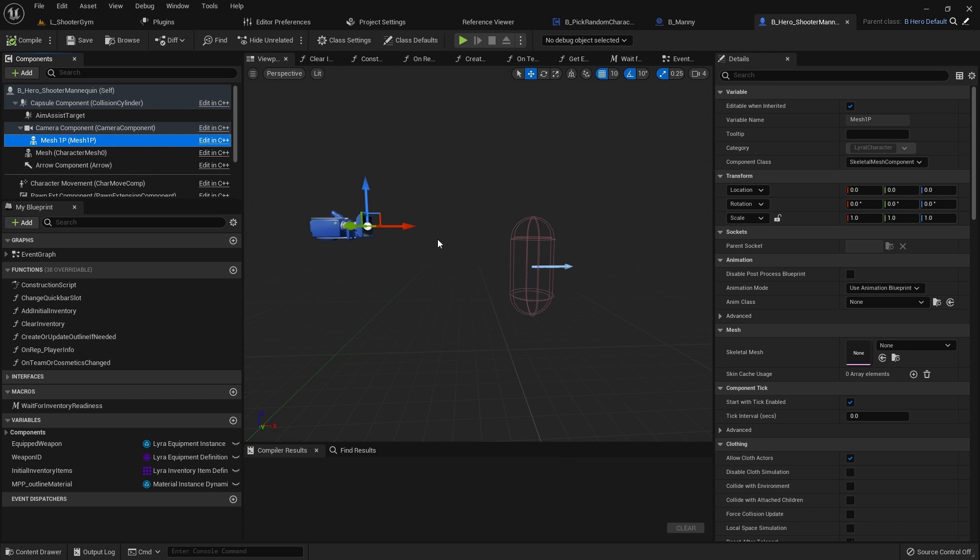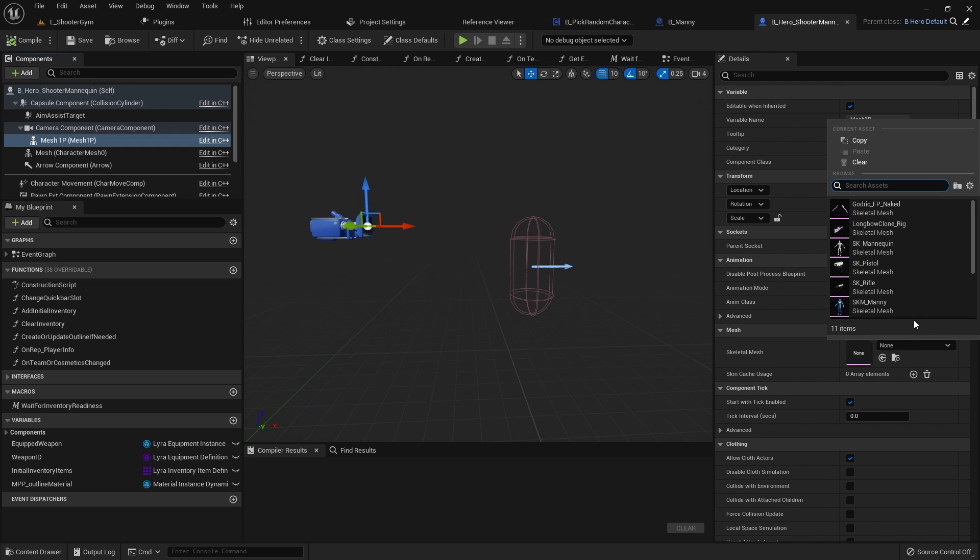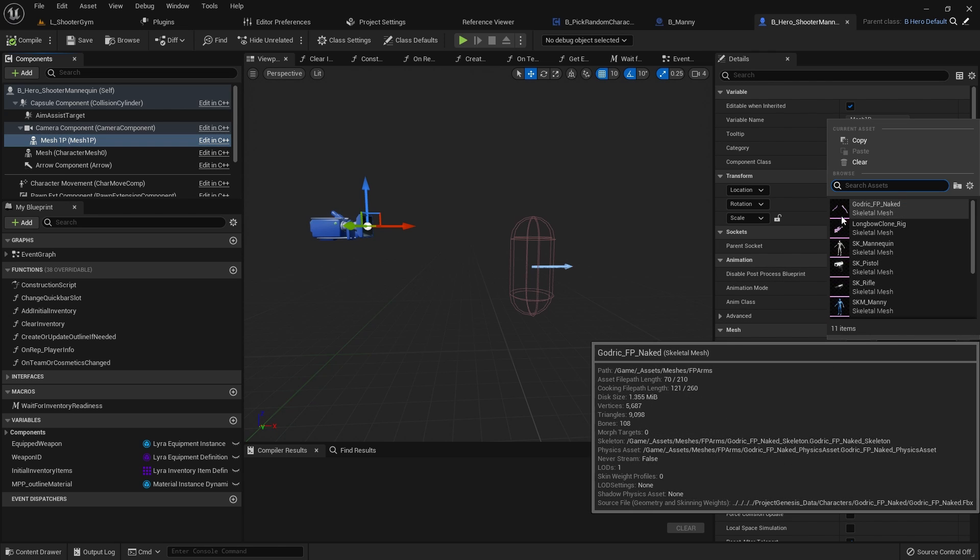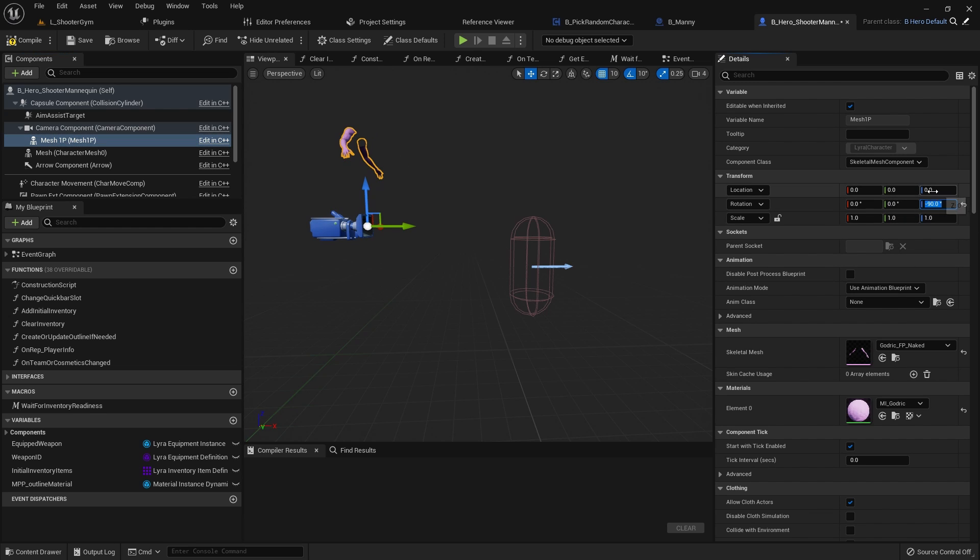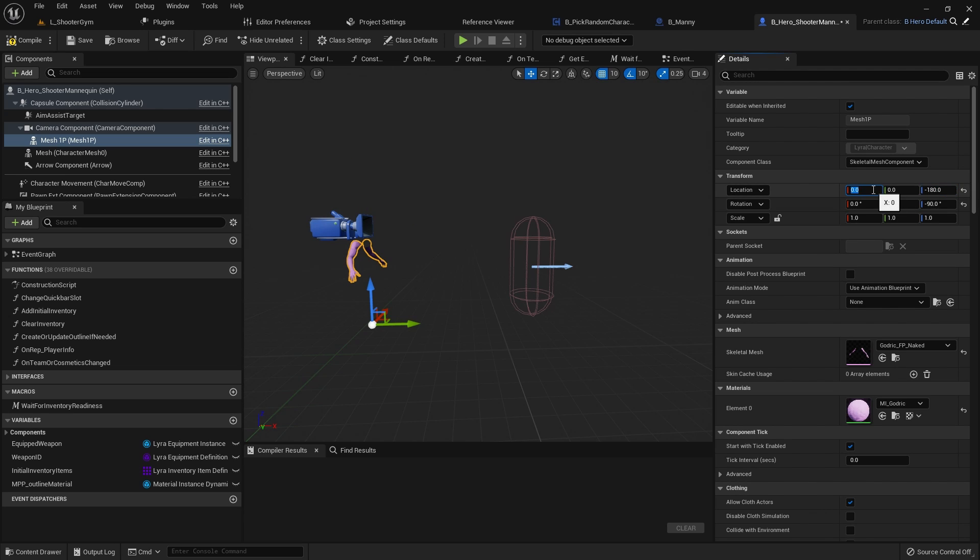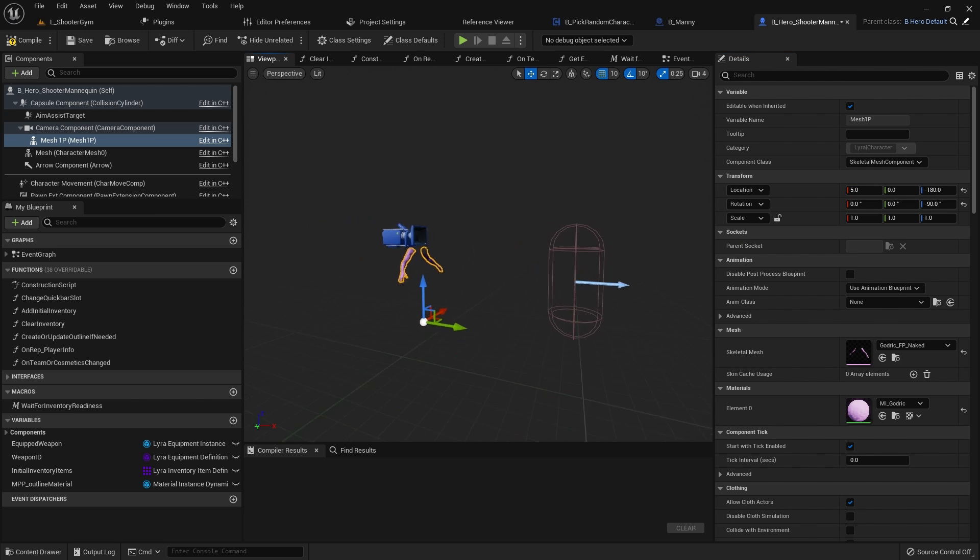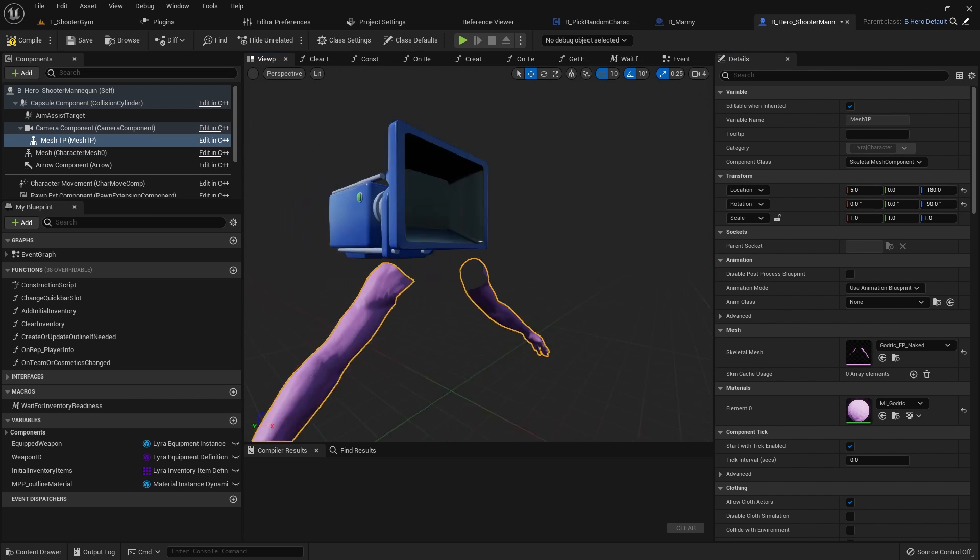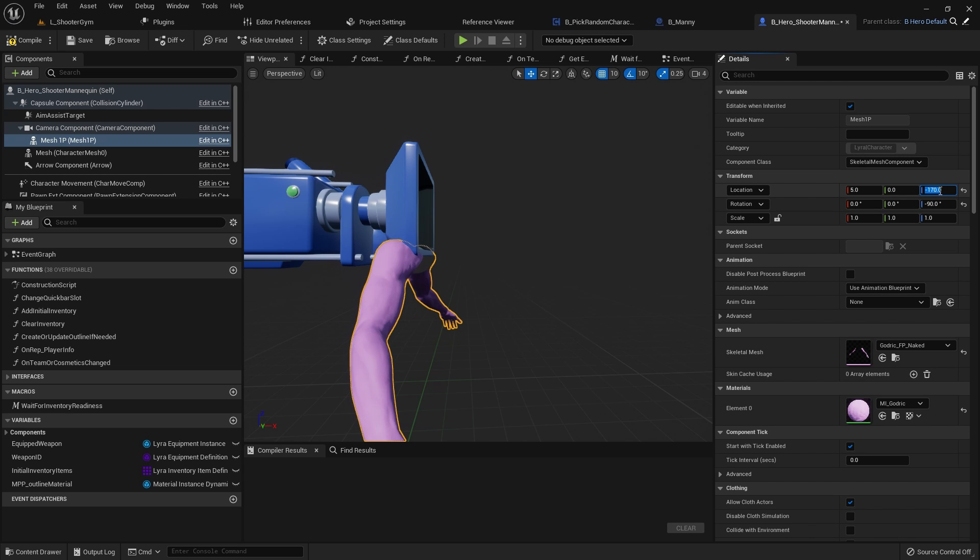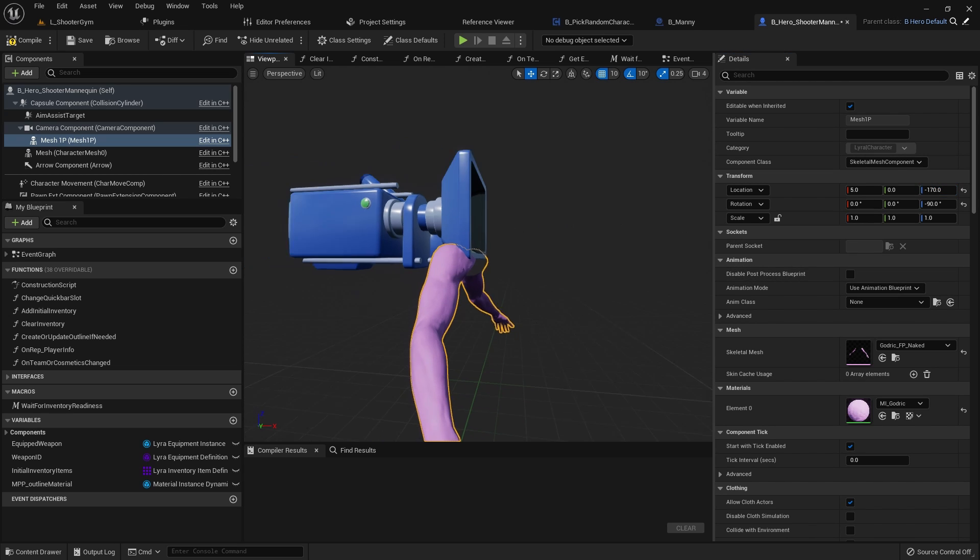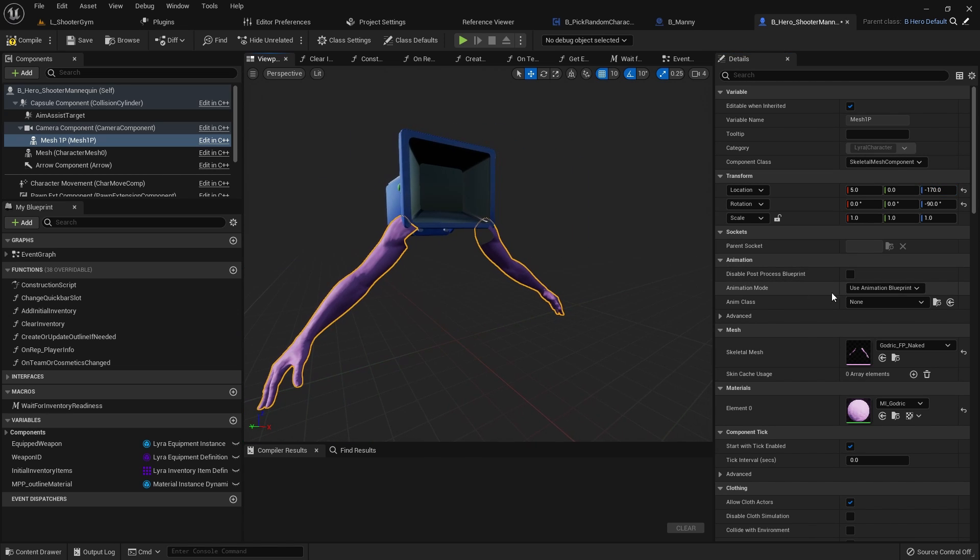Here I want to plug in my Godrick FP naked mesh here. Let's set it up to be aligned properly so negative 90 and we drop it minus 180, there we go. And then we move it 5 units on the X so our arms will be in this position. Maybe that's a little bit too low so maybe minus 170, there we go that looks better. So our arms will be in this position.